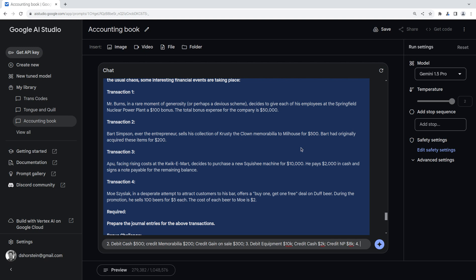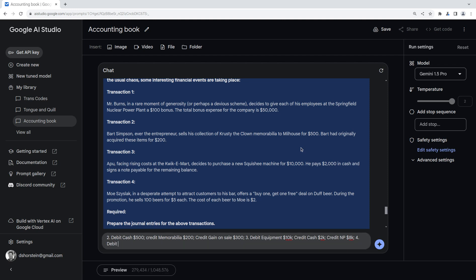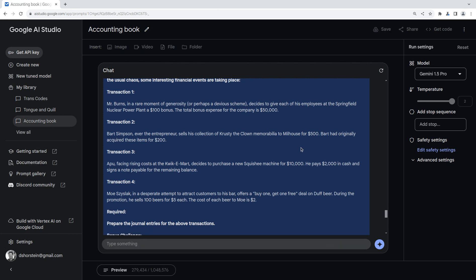Moe, in a desperate attempt to attract customers, offers a buy one, get one free deal. Oh, that's good. During the promotion, he sells 100 beers for $5 each. So does that mean, so he sells 100 beers for $5 each. Is he only selling 50 beers? I'm not sure. I'm just gonna, 100 beers for $5 each. Yeah, I think buy one, get one means he's gonna make five times 50. So that's gonna be $250. So debit $250 cash, credit $250 revenues, debit $200 cost of goods sold, and credit inventory $200. Let's see if we get those right.